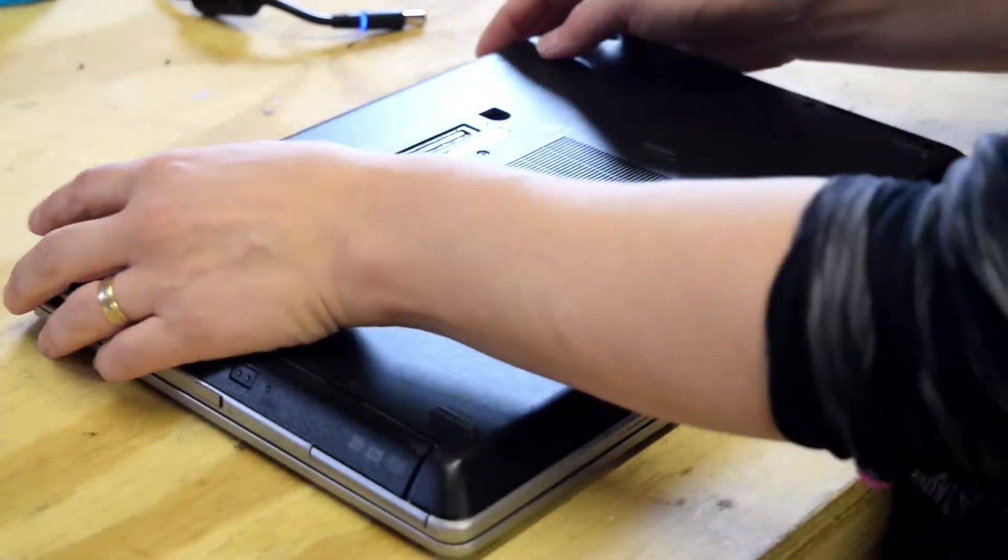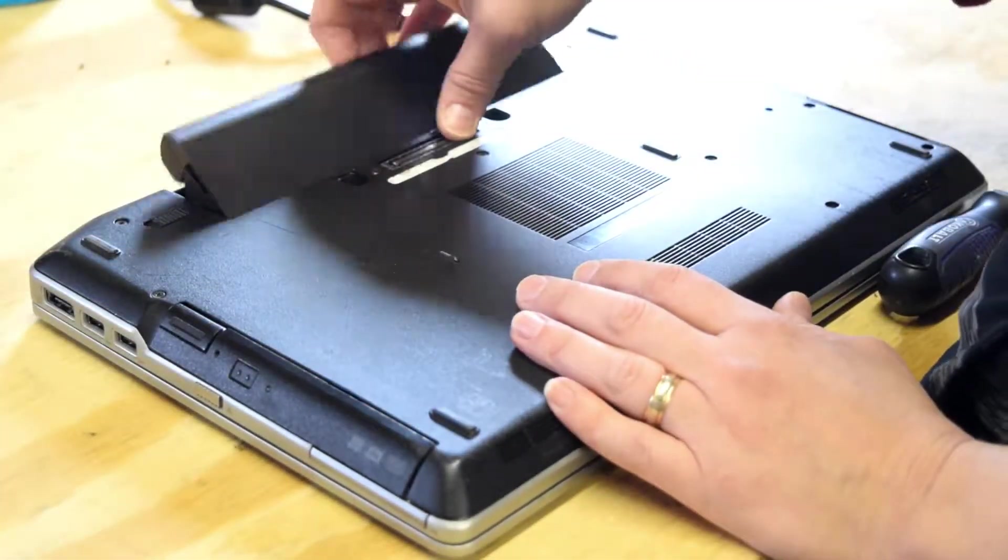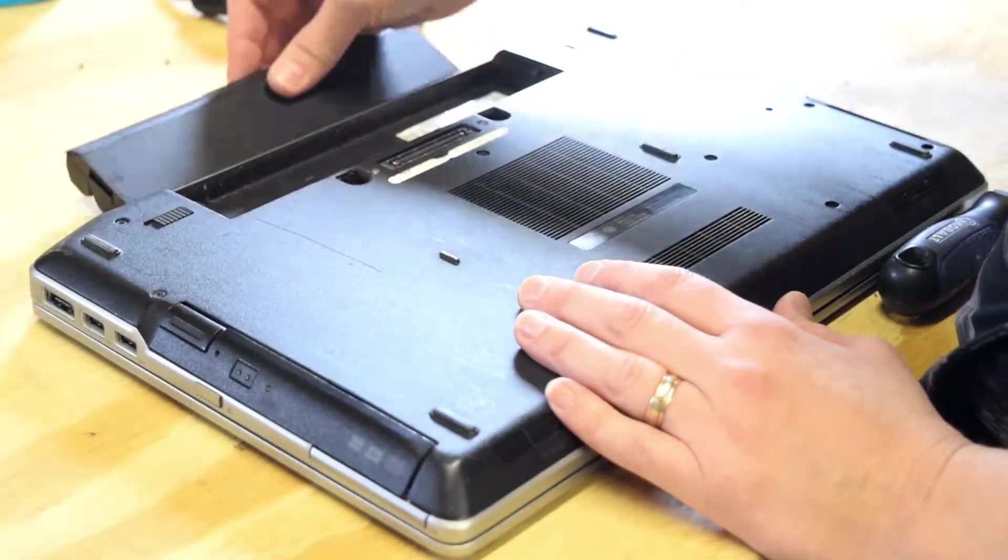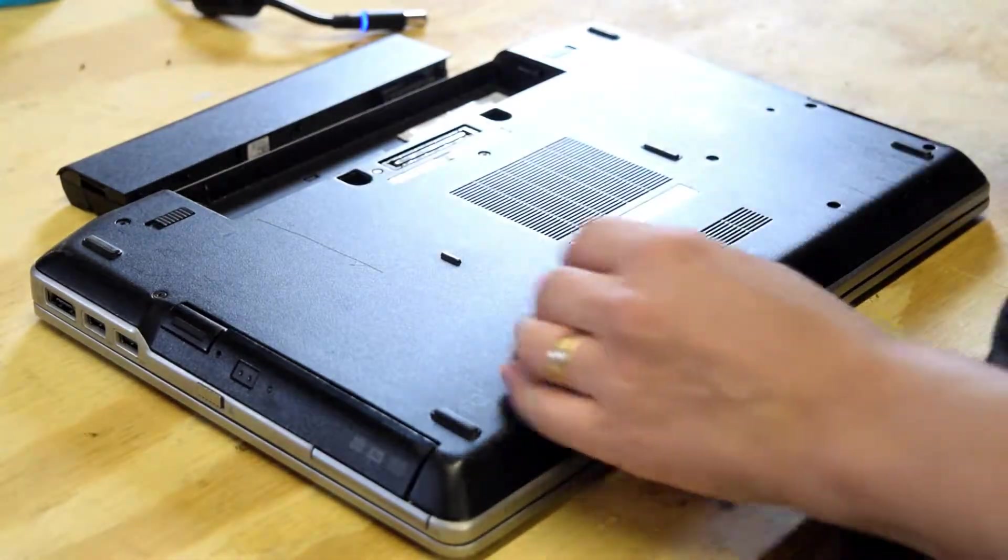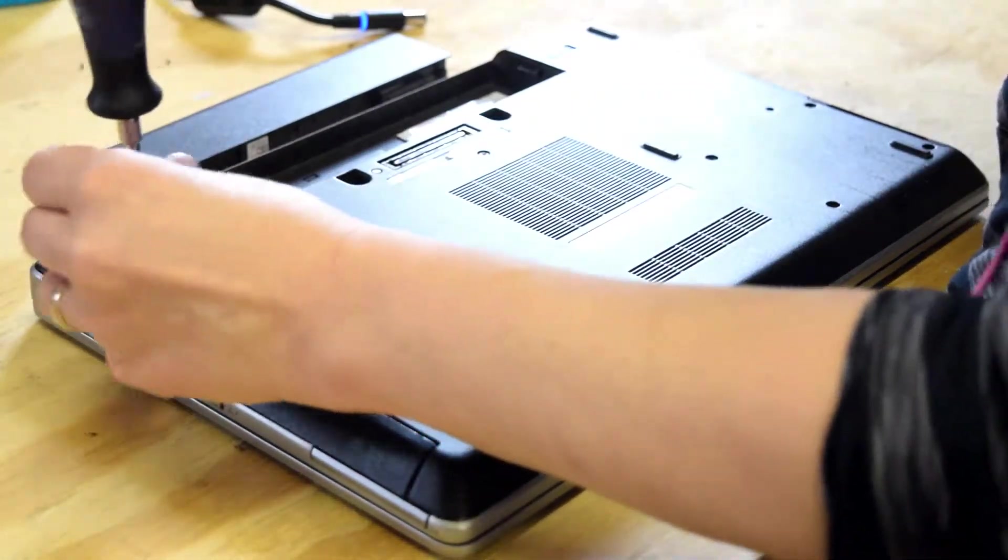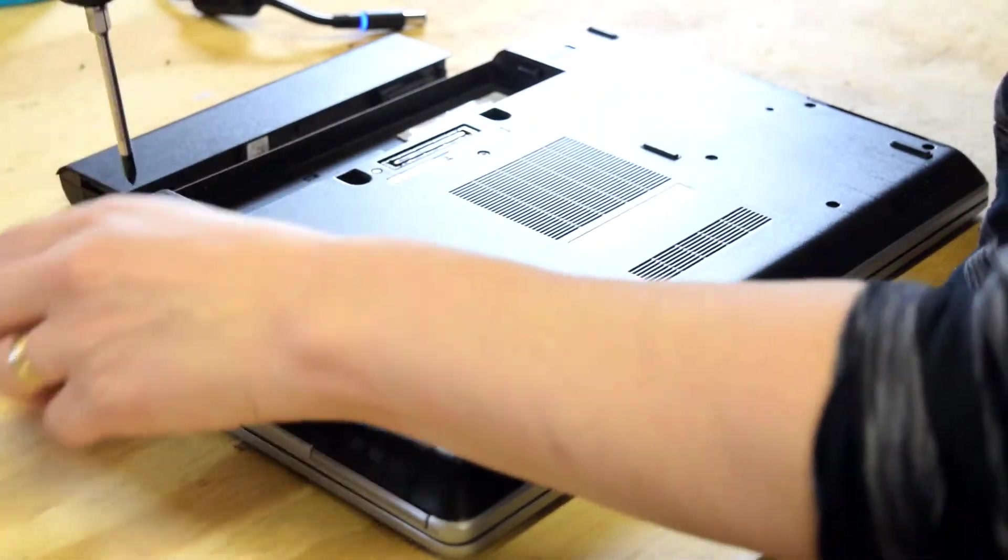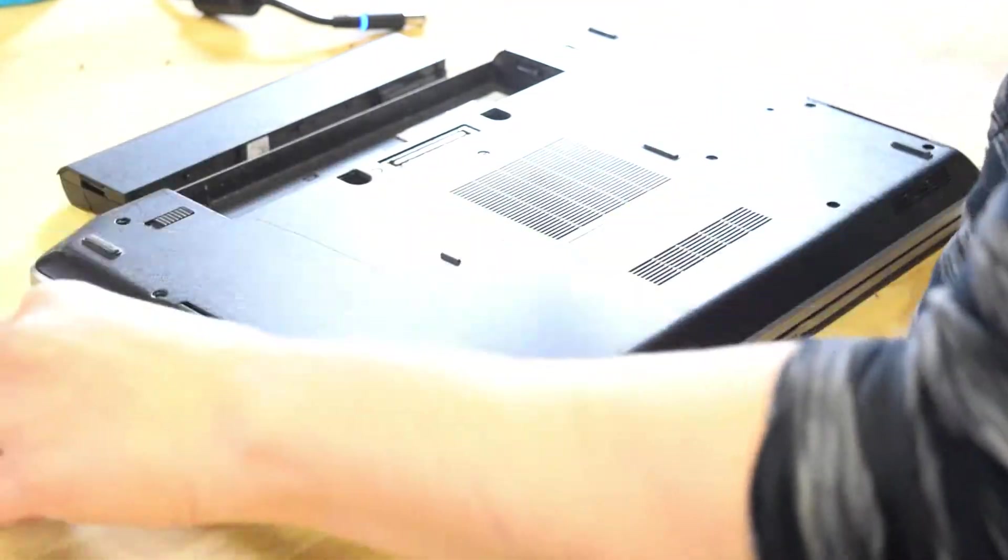So in order to do that, turn the laptop upside down, remove the battery. Now there are nine screws holding the base plate on, which is where the memory is under this base plate.